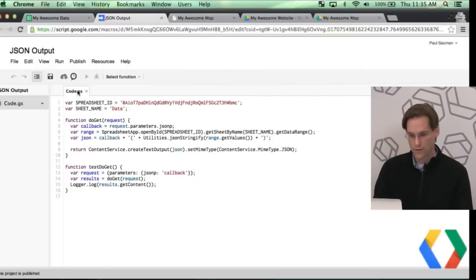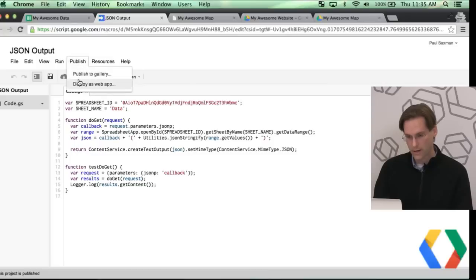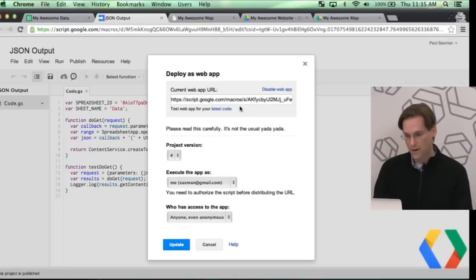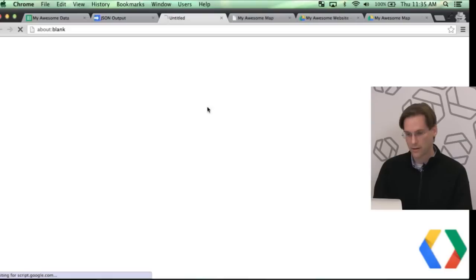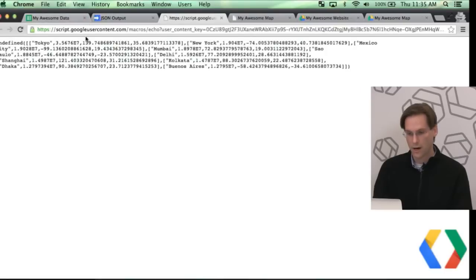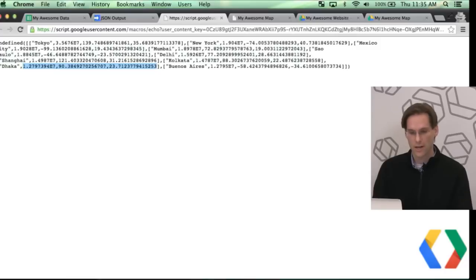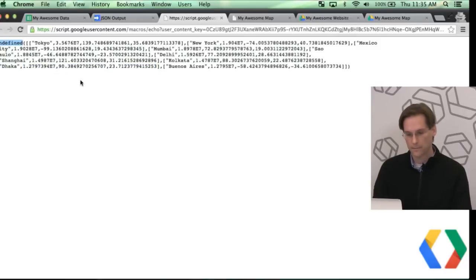So once we do all those tricks, so let me go back here, Deploy as a Web App. I already have this running, so I'm just going to say, give me my latest code, you can see that I get a URL here, and this actually returns the data in JSON in my spreadsheet. Here I'm getting undefined because I didn't actually pass in the JSONP.